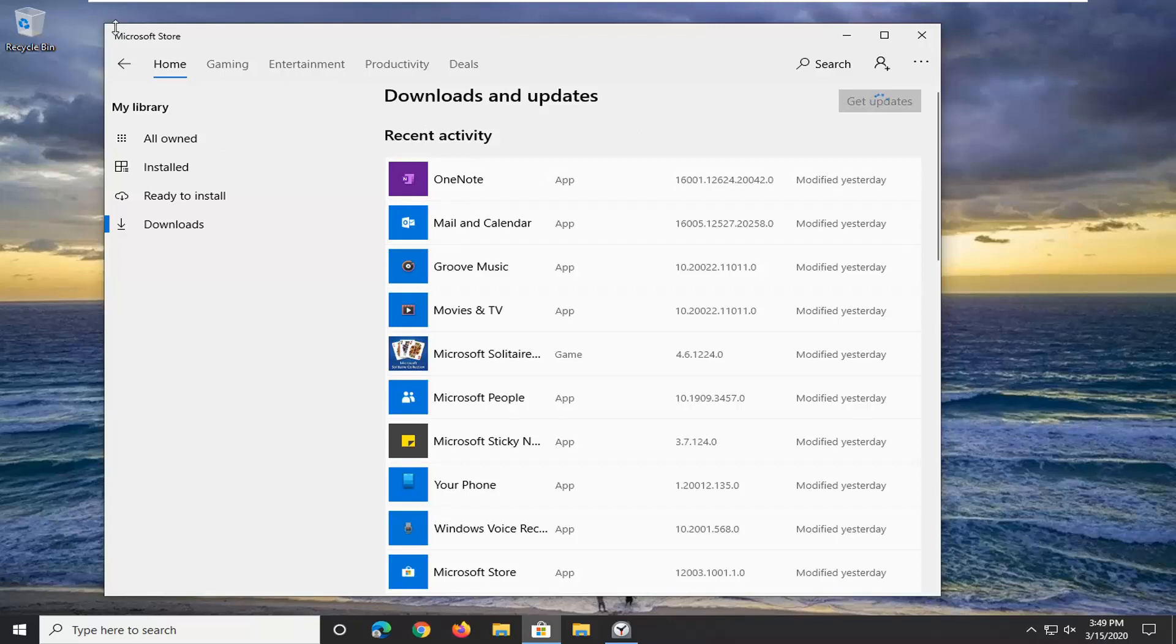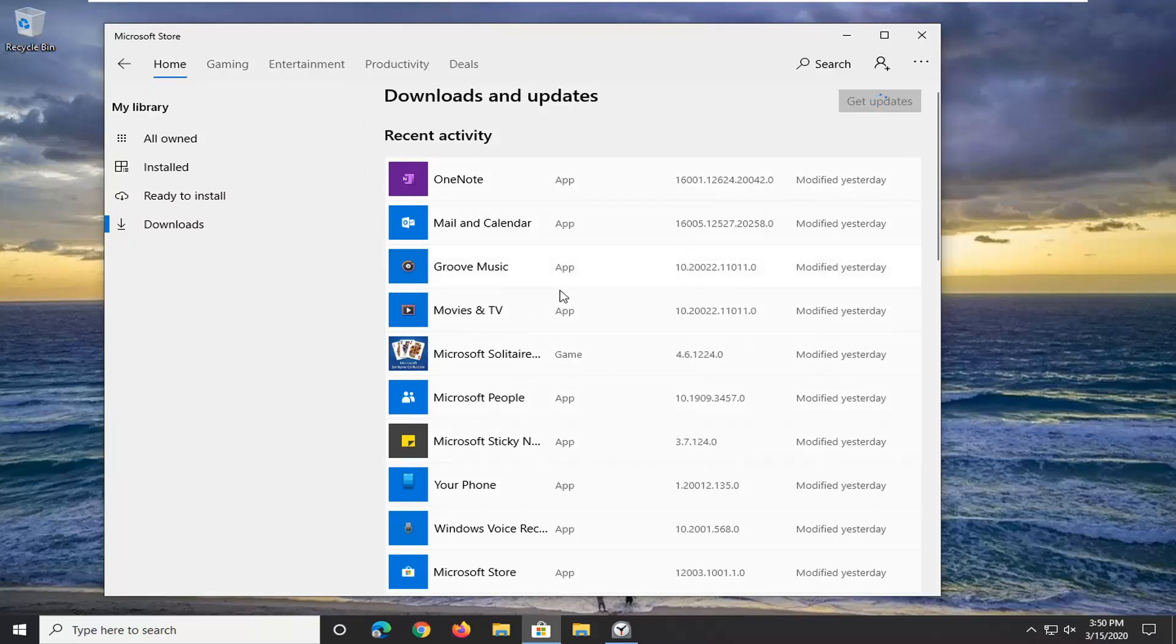After restarting, you can search for the app again in the Microsoft Store. If it's a specific app you're having issues with—though you may be dealing with a different app than my example—